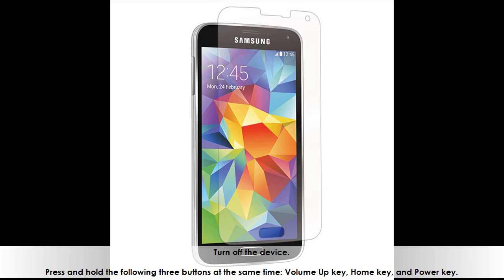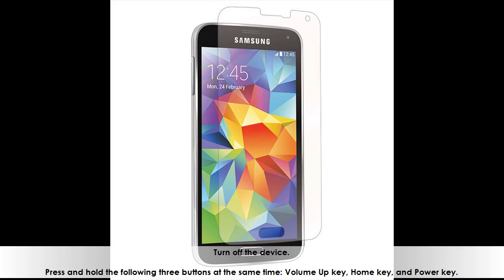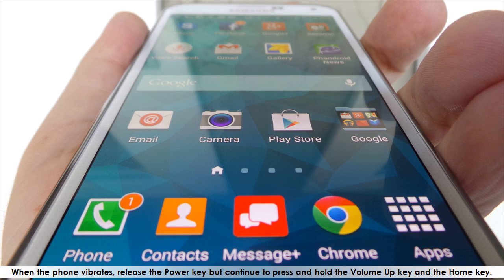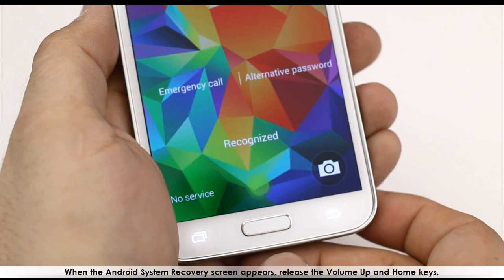Turn off the device. Press and hold the following three buttons at the same time: the volume up key, home key, and power key. When the phone vibrates, release the power key but continue to press and hold the volume up key and the home key. When the Android system recovery screen appears, release the volume up and home keys.